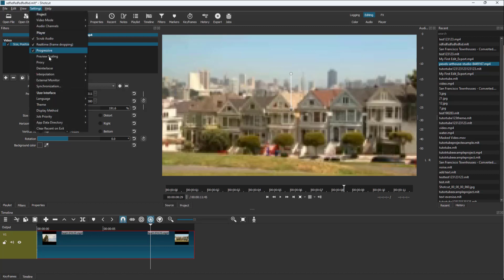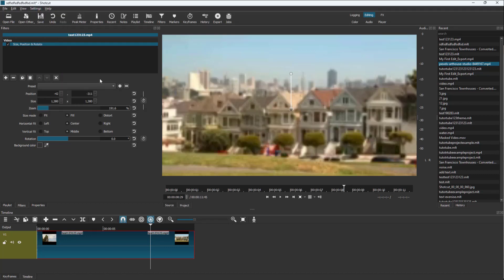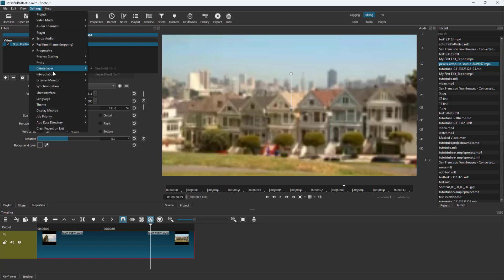So I'm going to go over here to the interpolation. If I were to select bilinear, you can see that it is much more smoother and there are different things that you can apply.